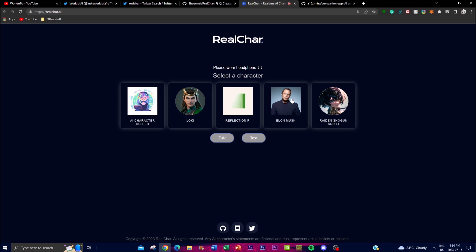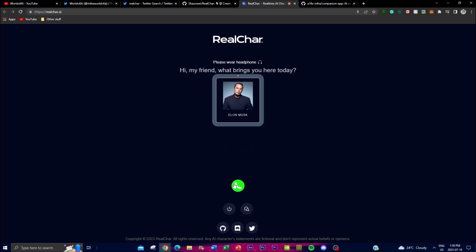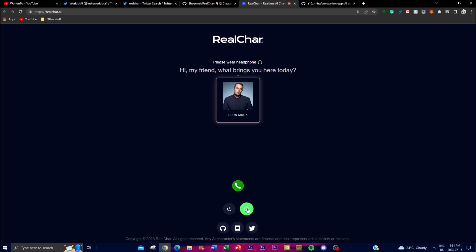He just said something completely different from what I asked, obviously because the AI doesn't know what Real Char is. But if you ask something more common it will output correctly. Let me think about something - let's ask 'Who is the founder of Twitter?' 'Hi Elon, who is the founder of Twitter?' 'The founder of Twitter is Jack Dorsey. He co-founded the platform in 2006,' which is completely correct.